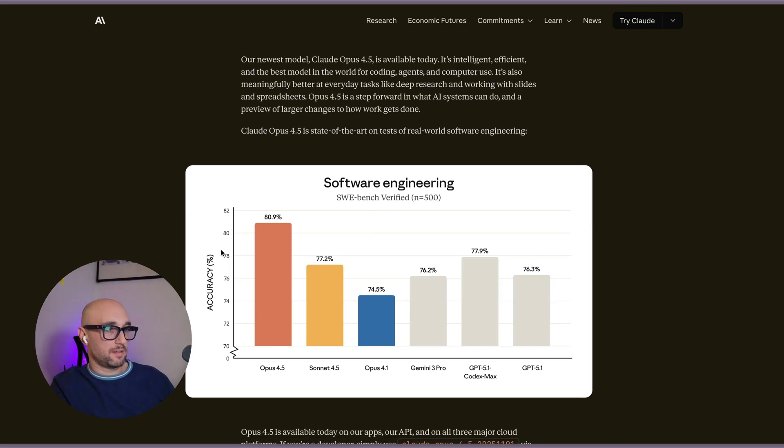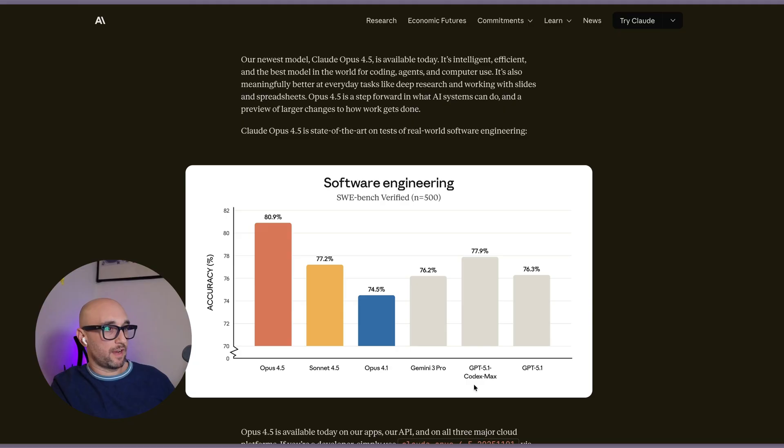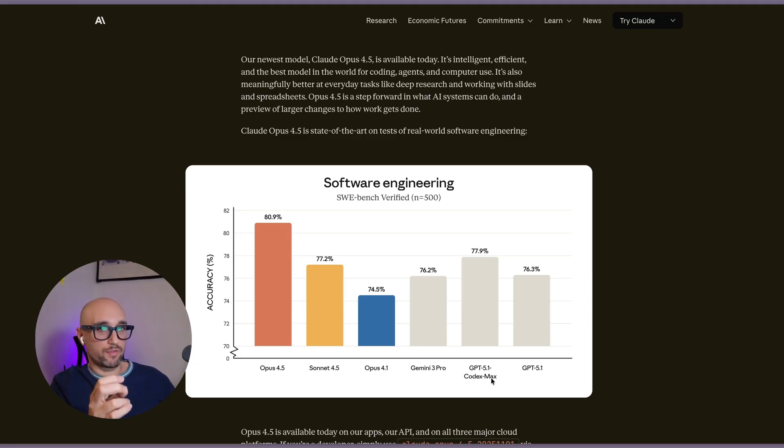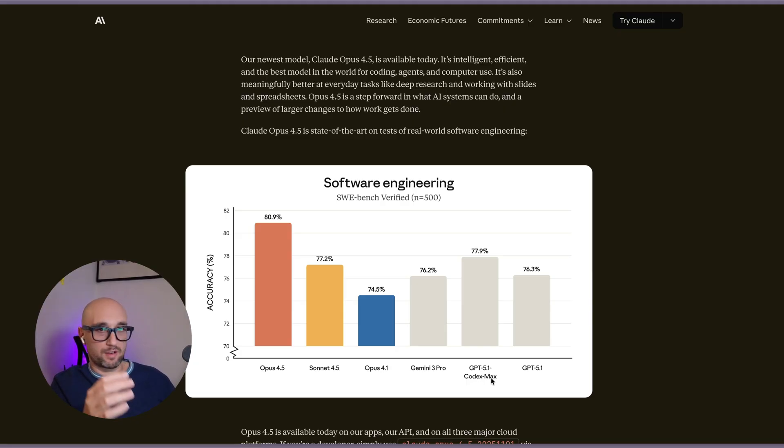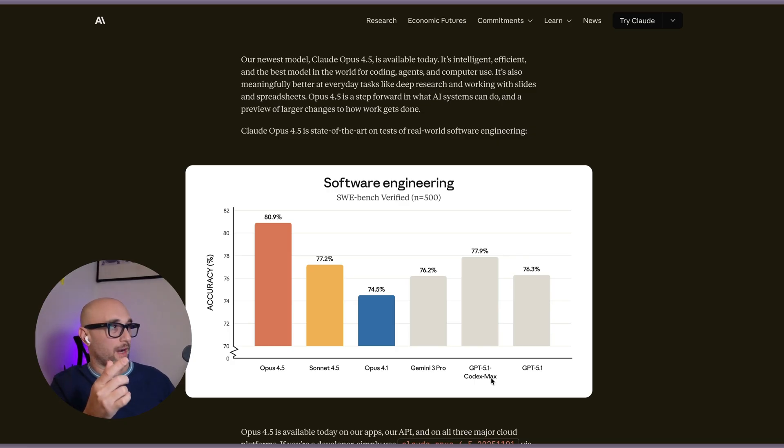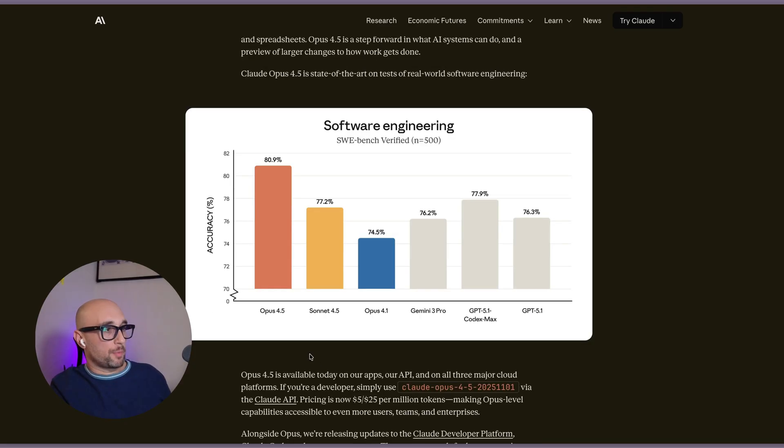I don't care much for benchmarks. That being said, it's significantly better at SweeBench than Gemini 3 Pro and GPT 5.1 Codex Max. And I can vouch for that. I've been trying to solve two different projects that both of these state-of-the-art models weren't able to accomplish. And in the two hours since Claude Opus 4.5 came out, it solved it for me.